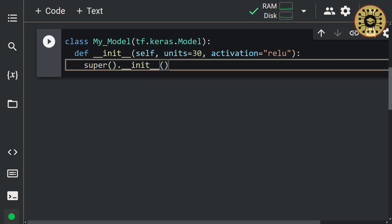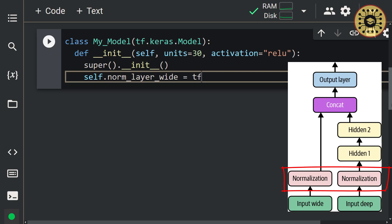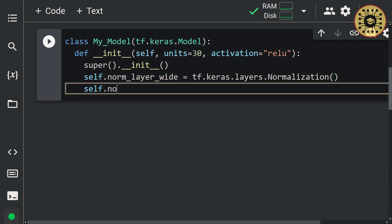Let's create the normalization layers using the self keyword as these will be the attributes of the instances. Let's write: self.norm_layer_wide = tf.keras.layers.Normalization(). After that: self.norm_layer_deep = tf.keras.layers.Normalization(). Cool, we have created our input normalization layers.